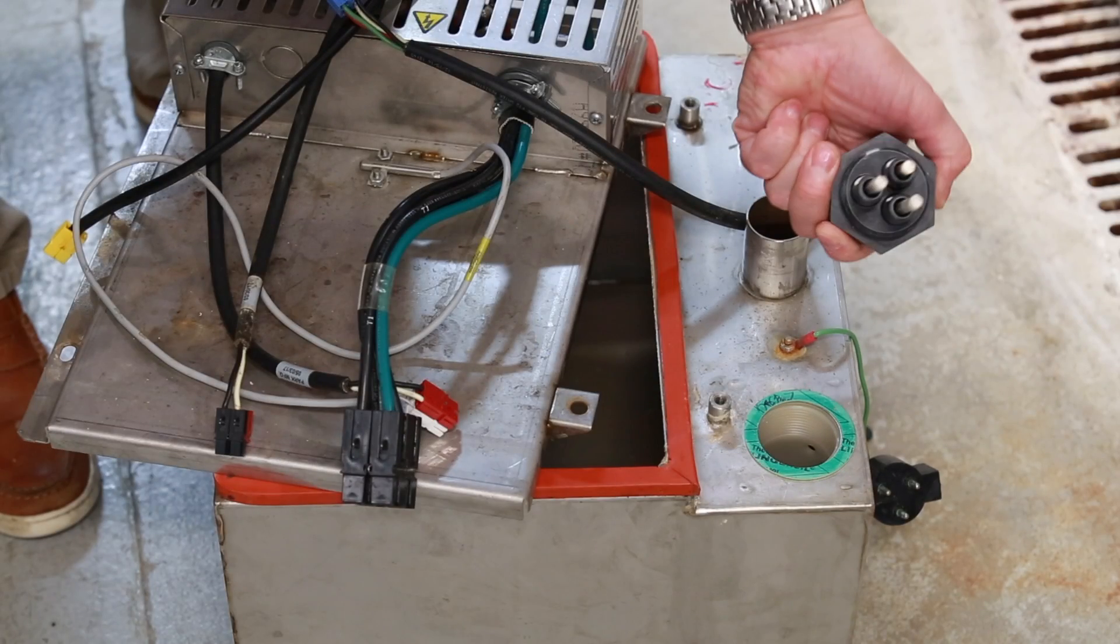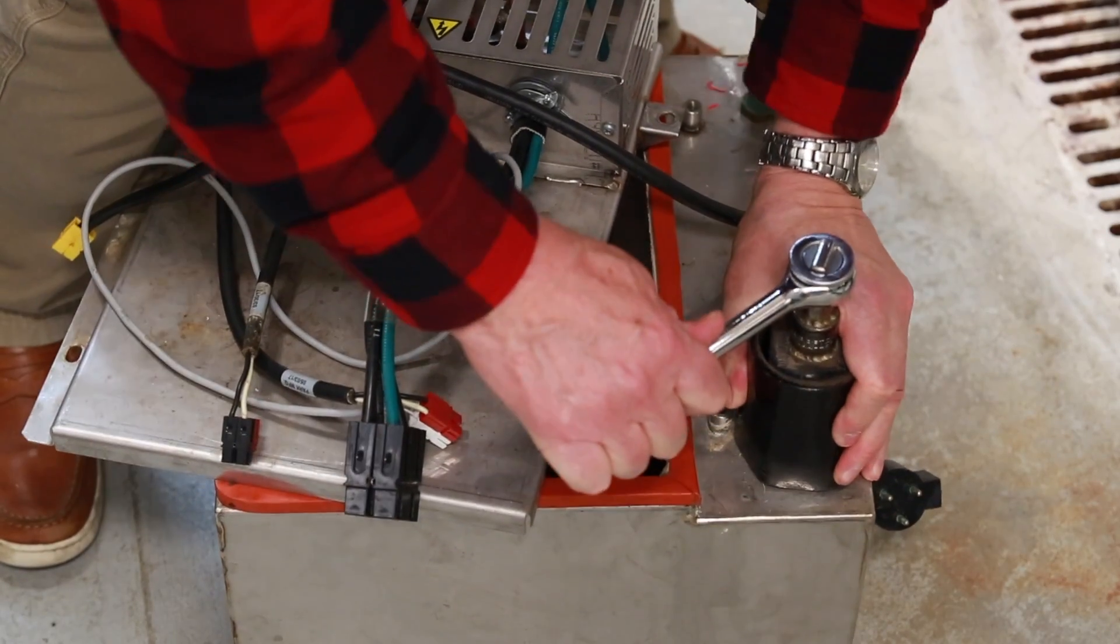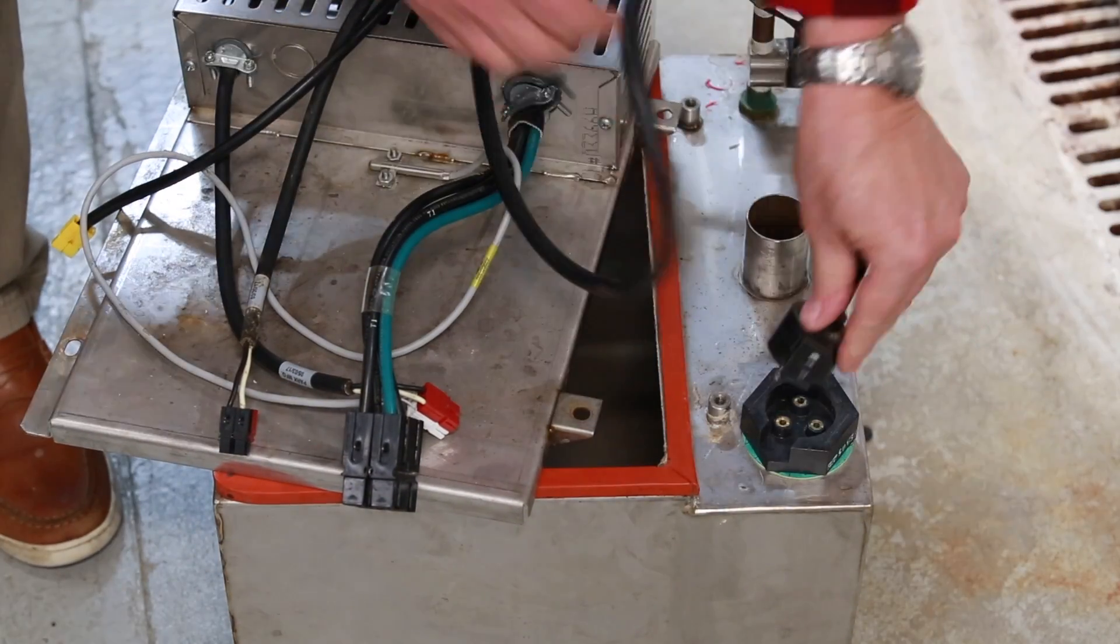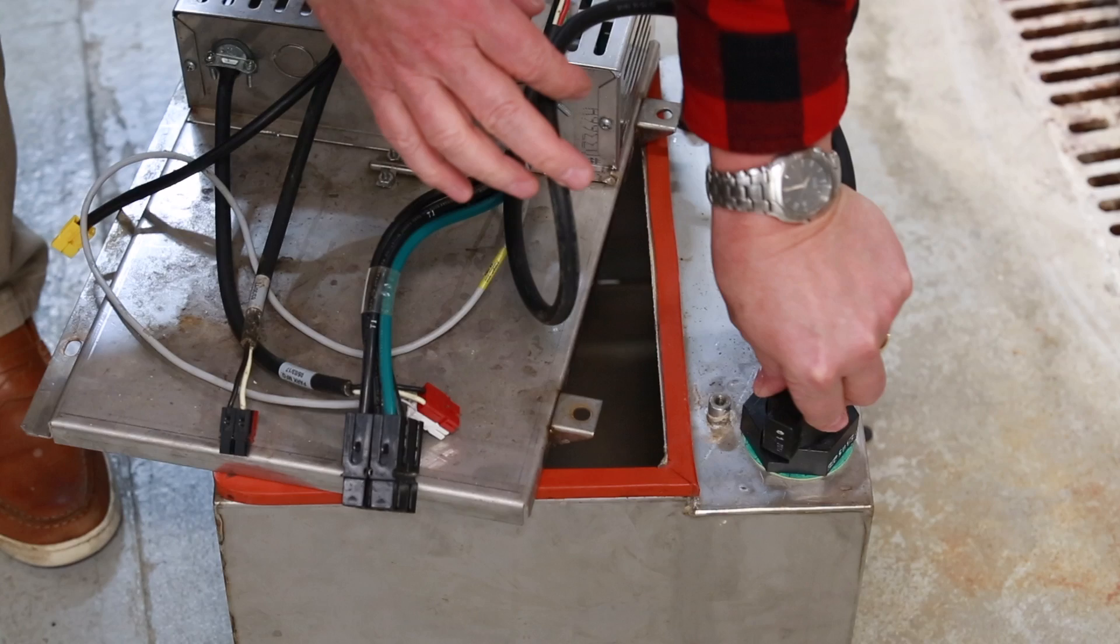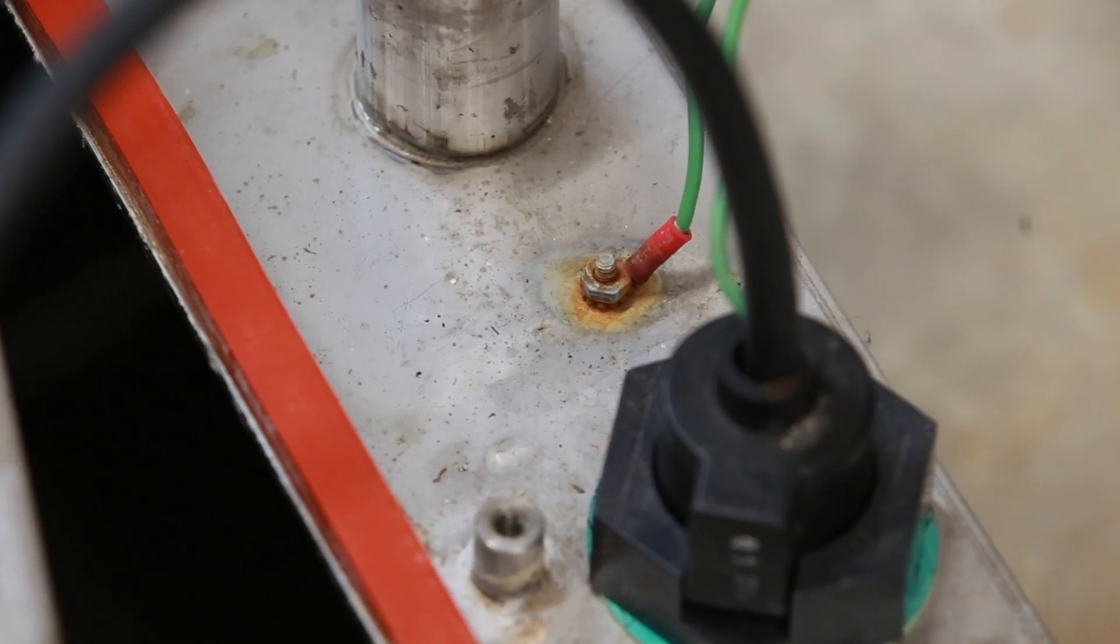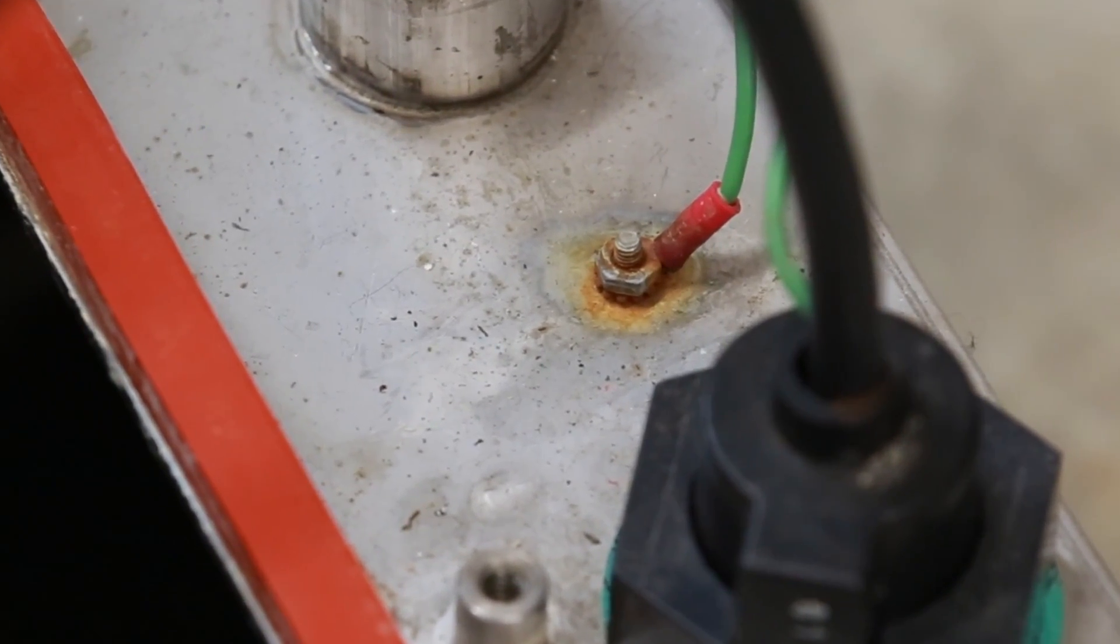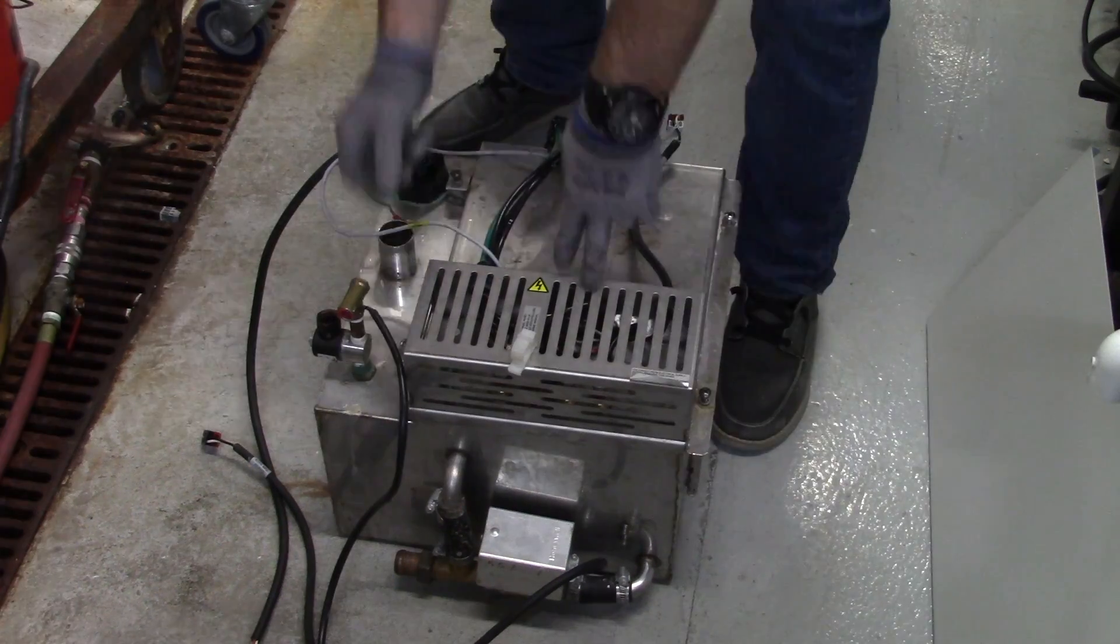Clean and inspect probe rod assembly. Install the probe and probe plug assembly. Verify ground wire is solidly connected to the tank. Secure the cover.